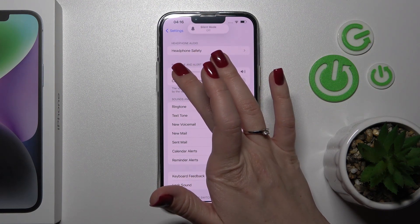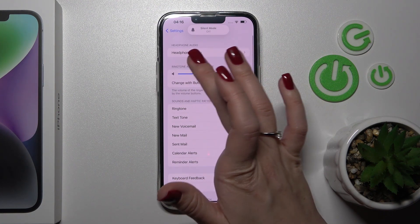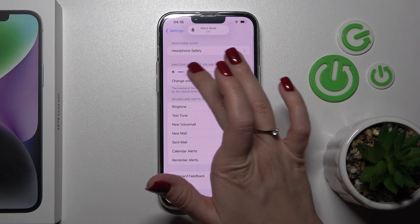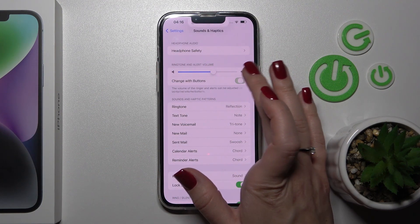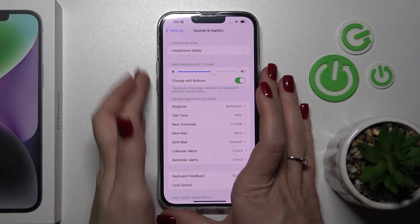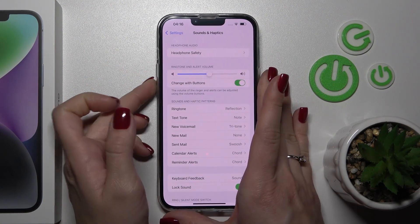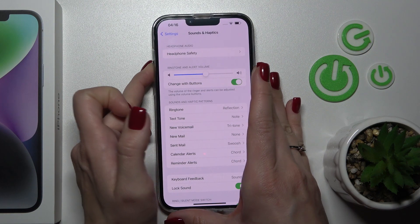Swipe to the left or to the right side on this volume slider — the white dot. We can also change it with the buttons, so just use the switcher, and now we can change our ringtone by pressing the up or down volume button.